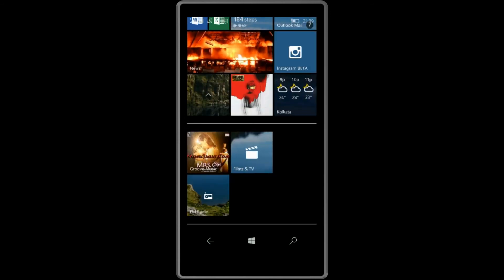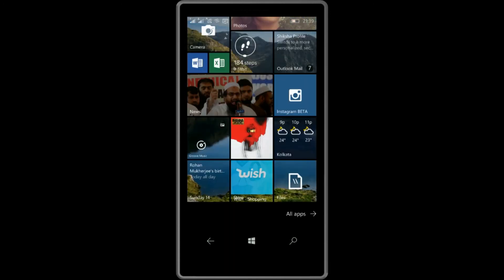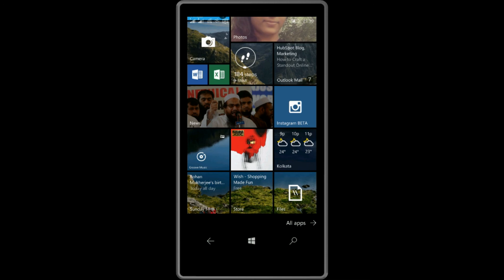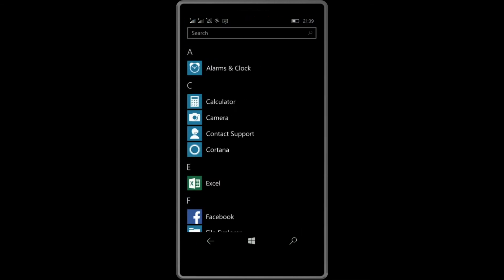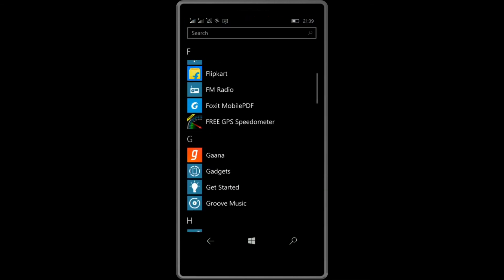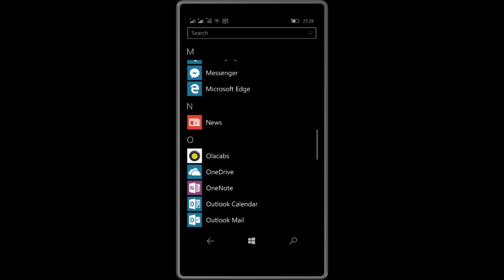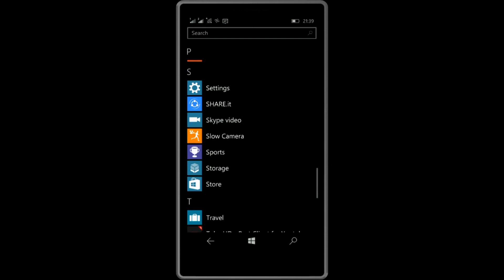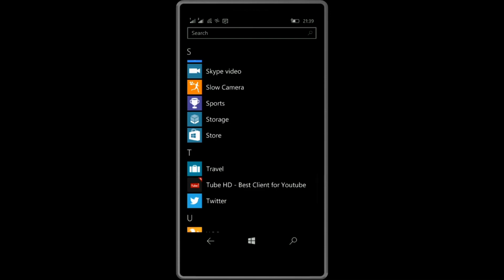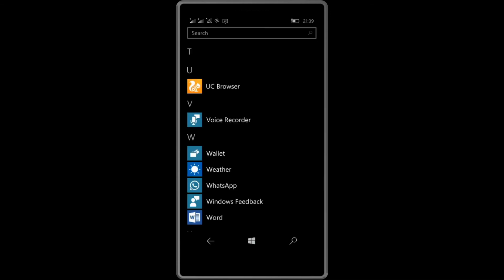Another nice thing is the Windows native voice recorder. It was not present in Windows 8.1, but now after updating to Windows 10, it is present and it works perfectly.